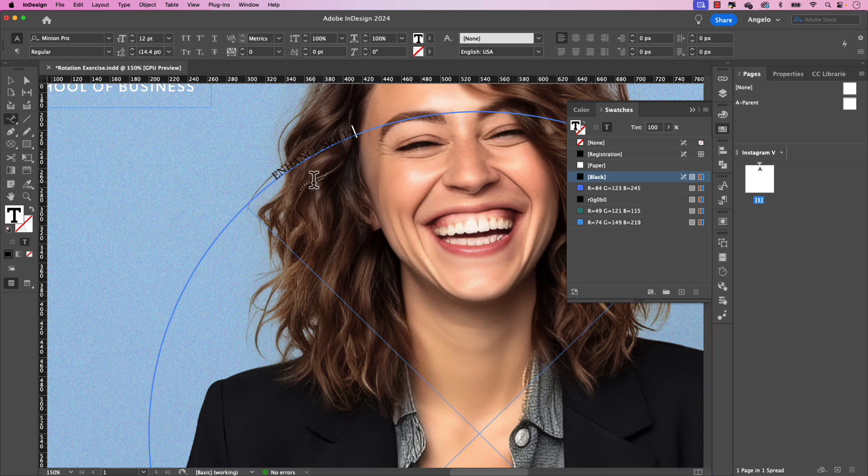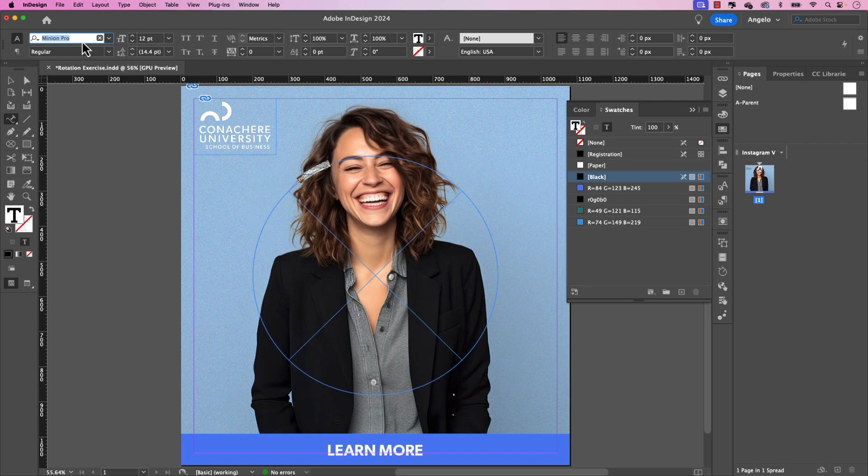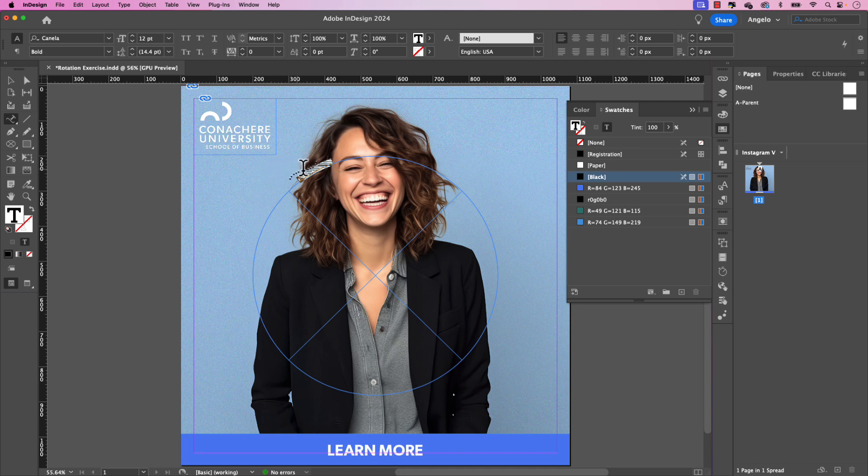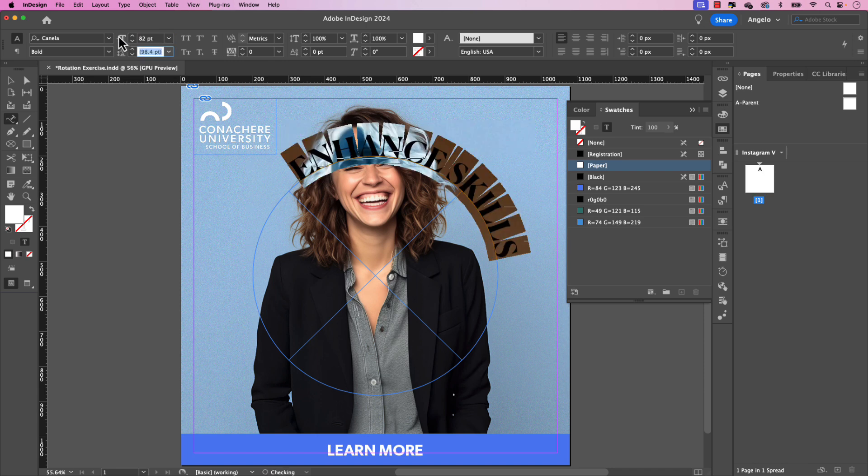I'm going to zoom back out command a to select all and the font I want for this which is also included in the lesson folder is called Canela. This will be Canela bold. Also make sure that the text is all in capitals. And again, let's make it white. And the point size will be 82. There now you can see it a little bit better.